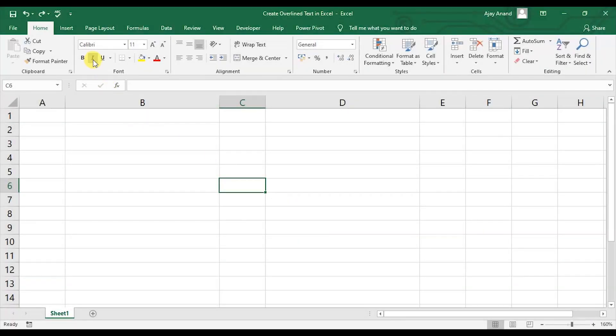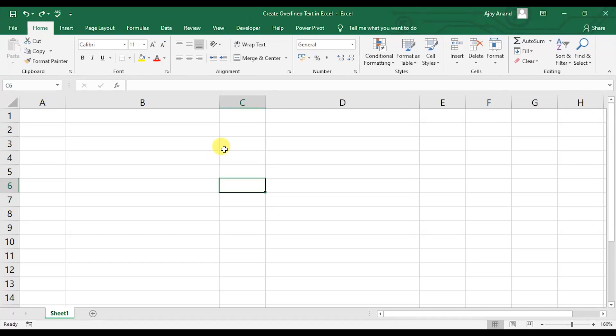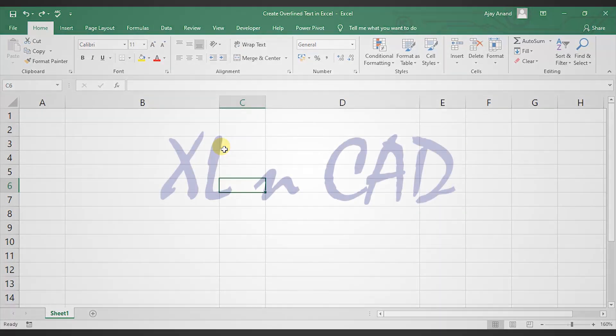Excel has a formatting option for underlining text entered into Excel cells but not for overlining it. This video is about a simple trick for overlining text entered into Excel cells.